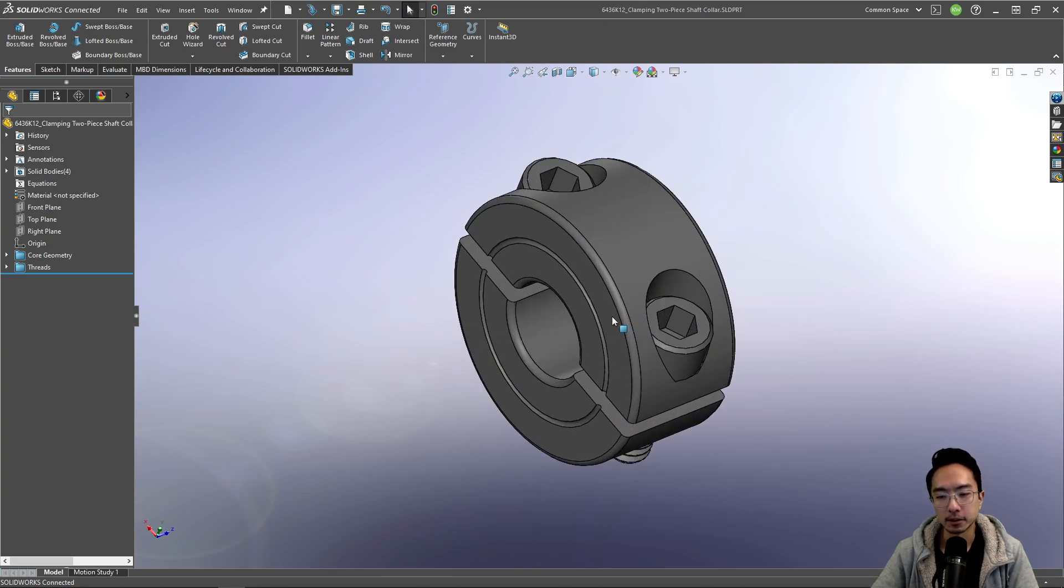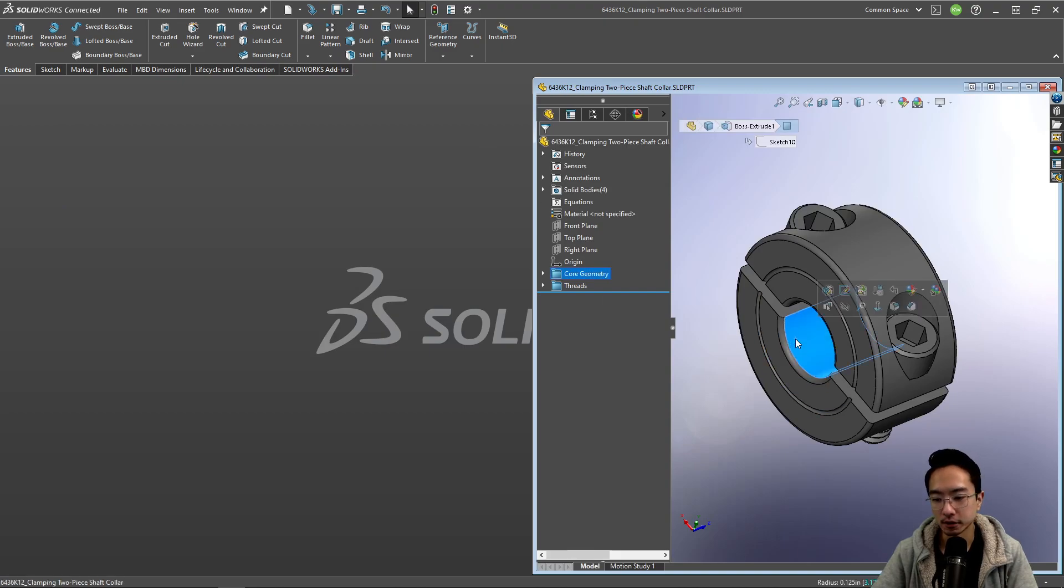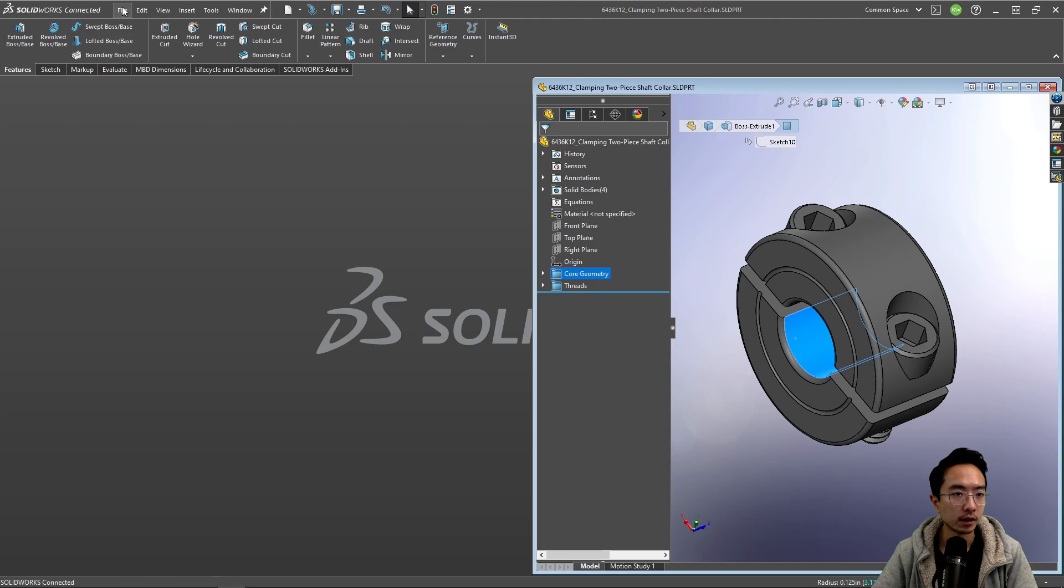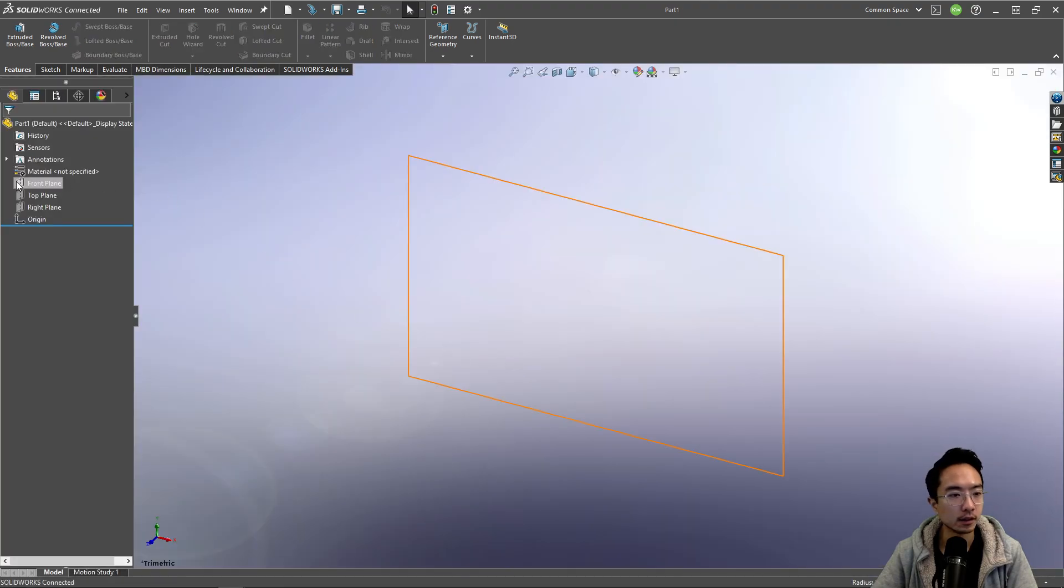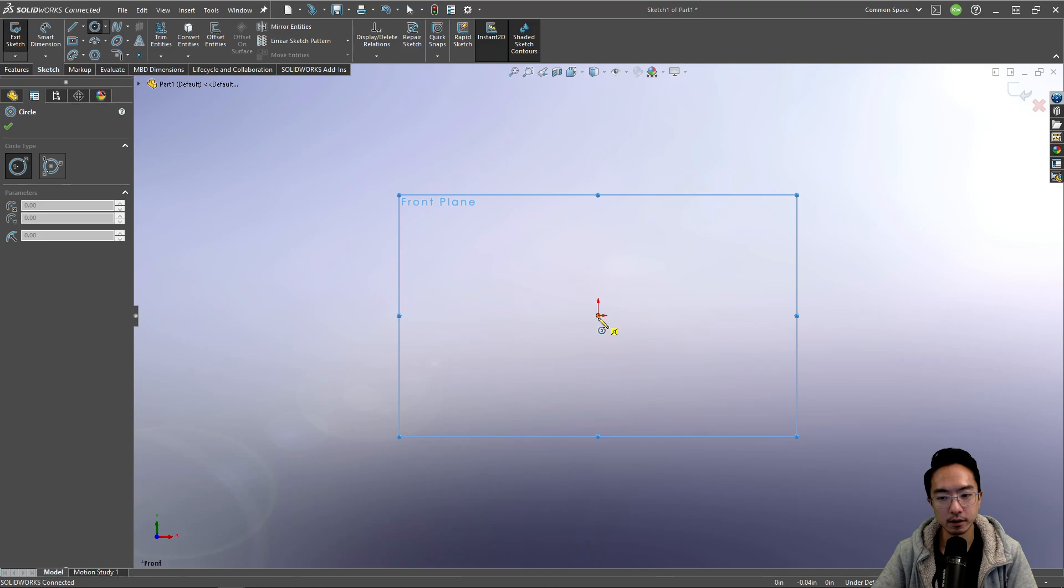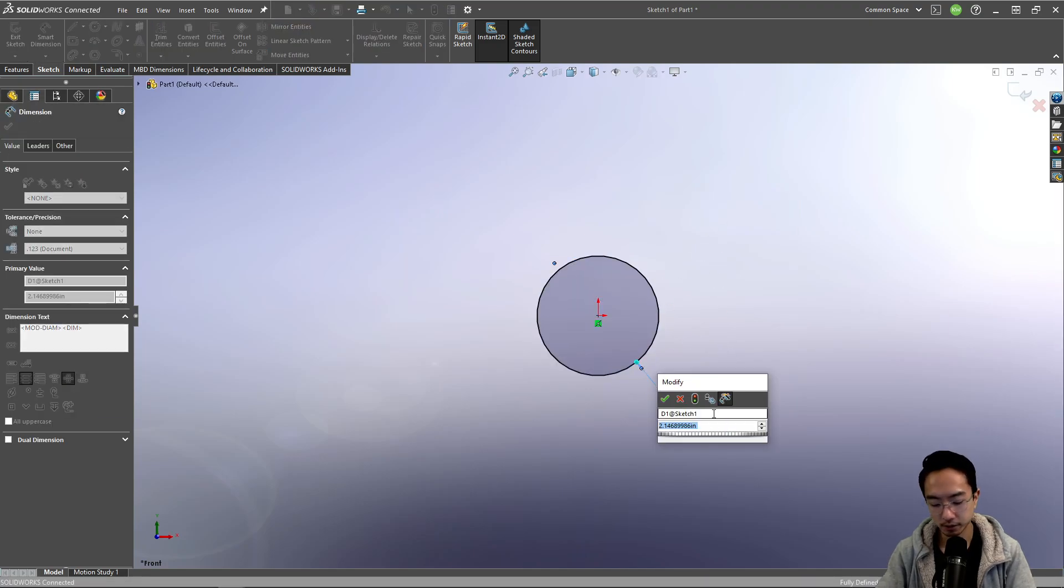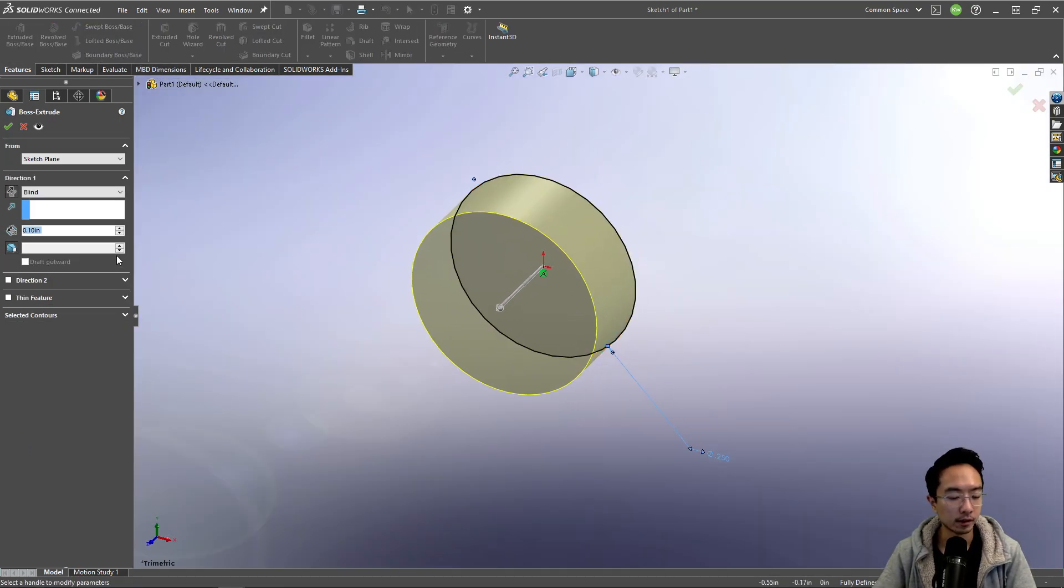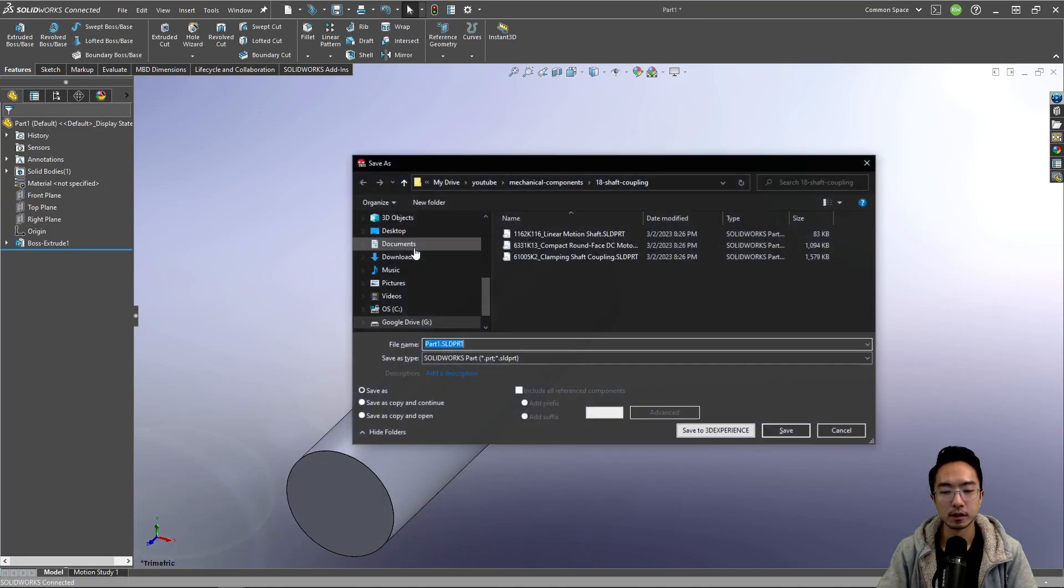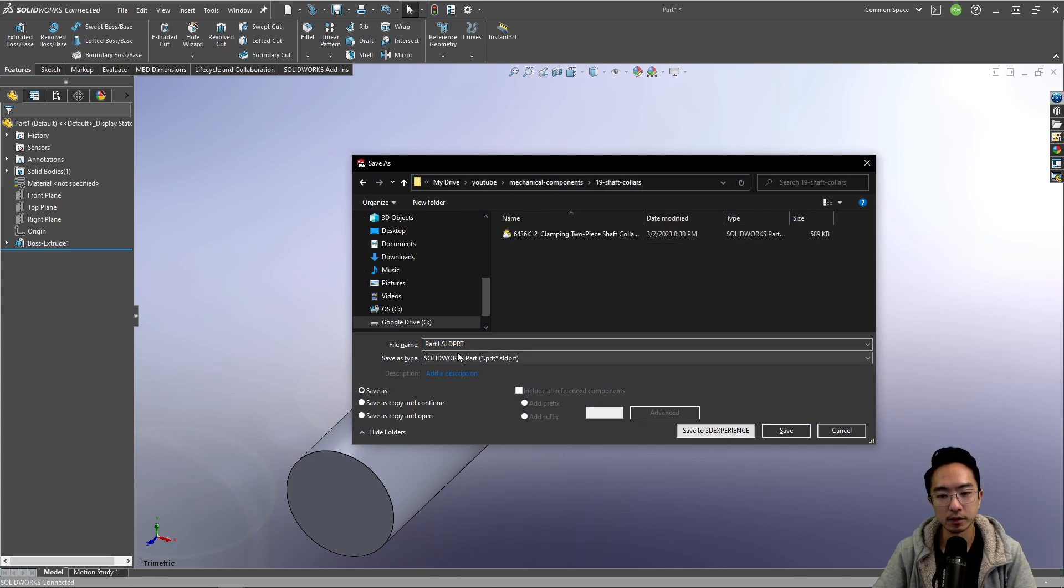A lot of times in certain applications, maybe you have a shaft here. This was 0.25 diameter. So I'm just going to sketch a shaft right now. I'm going to make a new part. And on my front plane, I'm going to sketch. And then dimension this to be 0.25. And we'll just make it one inch long.